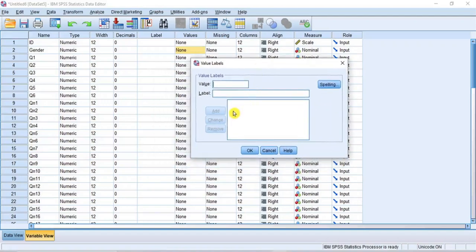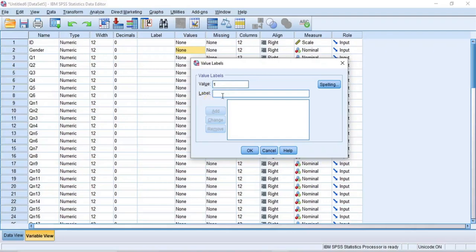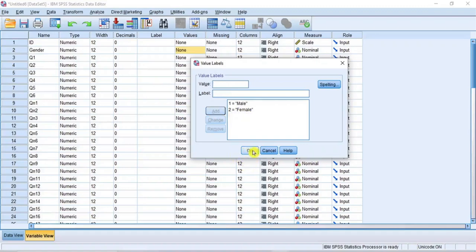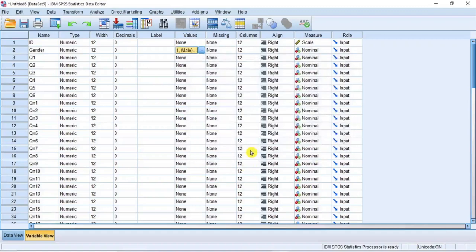Now, let's define values for the male and female label respectively. In the value space, enter 1. And in the label space, enter male. Then click Add to define the value label for male. Then in the value space, enter 2. And in the label space, enter female. Then click Add to define the value label for female. Then click OK to complete the value labeling for the gender.